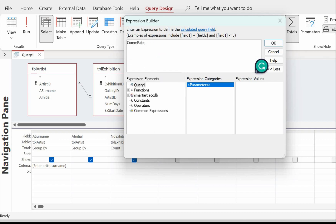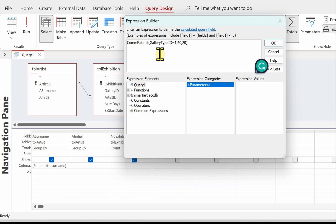Using the IIf function: IIf( and if the gallery type ID equals 1, comma, what do we want to do if that's true - we want to put 40 for the com rate, comma, if that's not true then we want 20 for the com rate, close the bracket. Just to recap: com_rate - if the gallery type ID is equal to 1, the com rate is 40; if that's not true then the com rate must be 20.